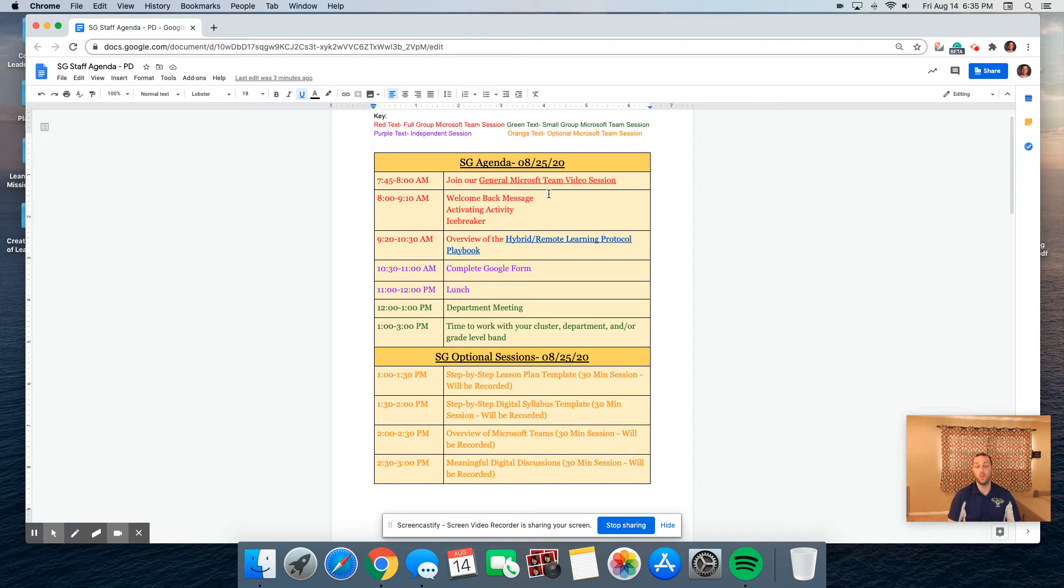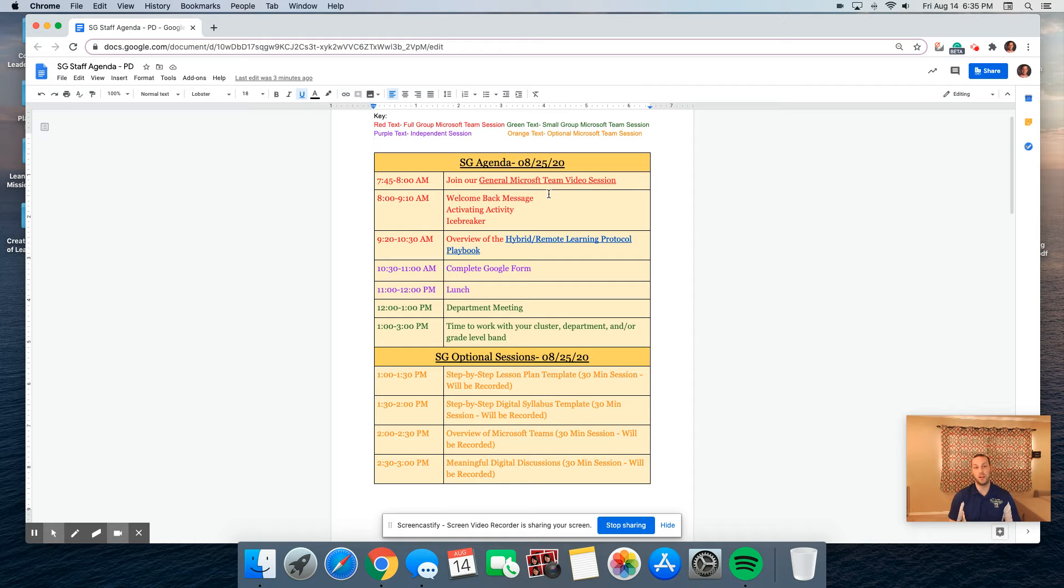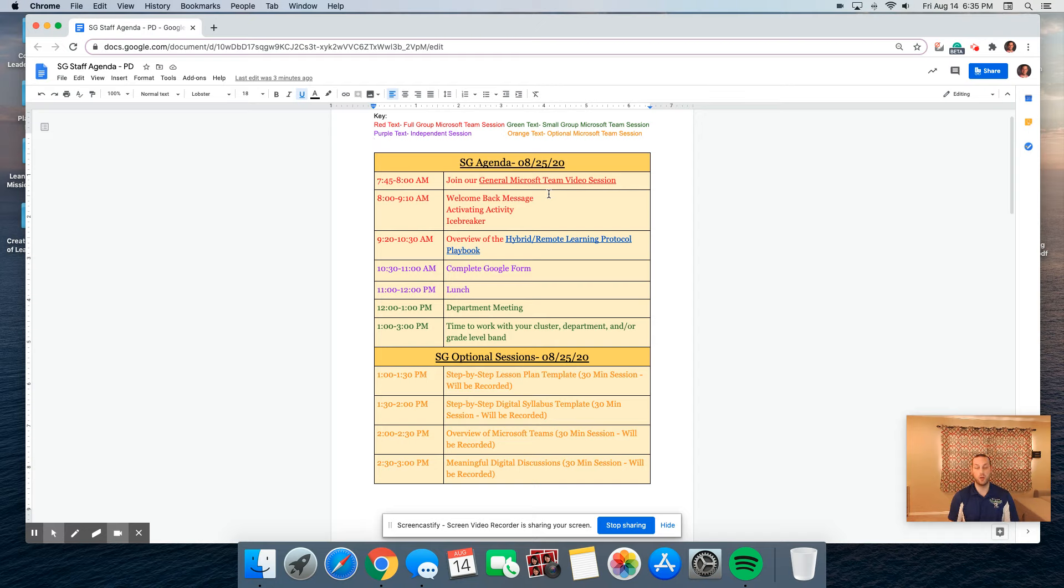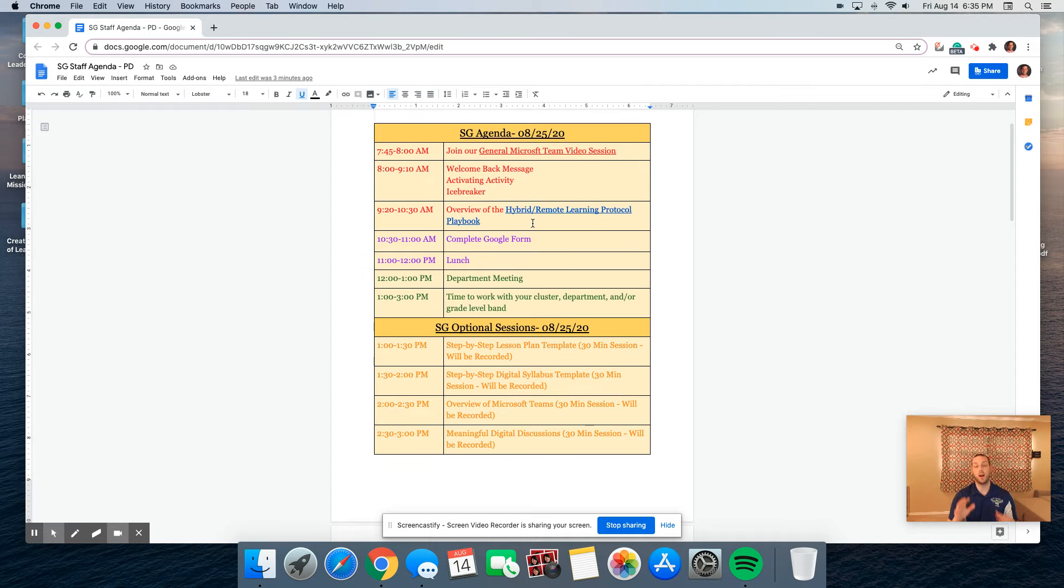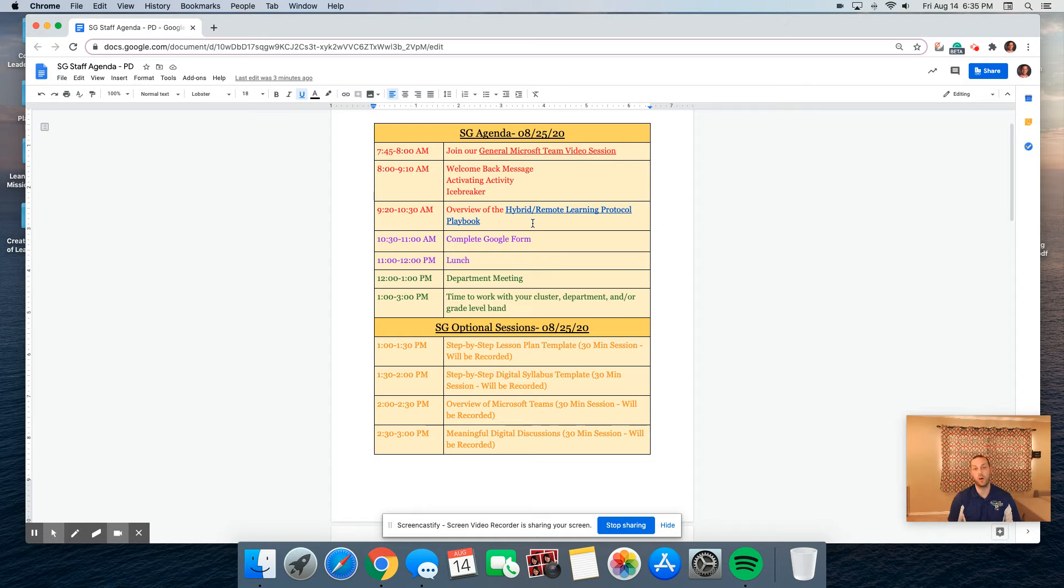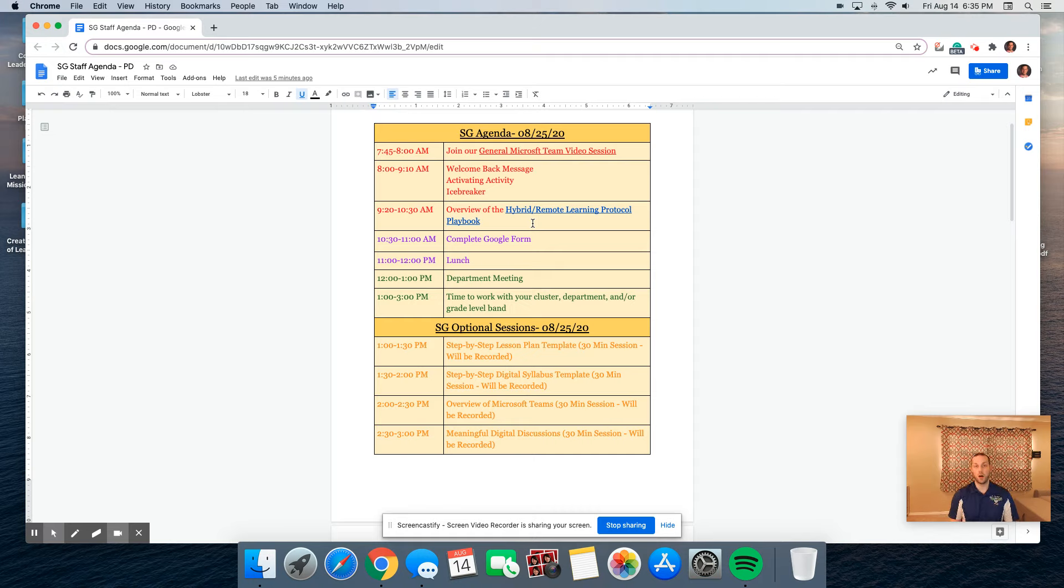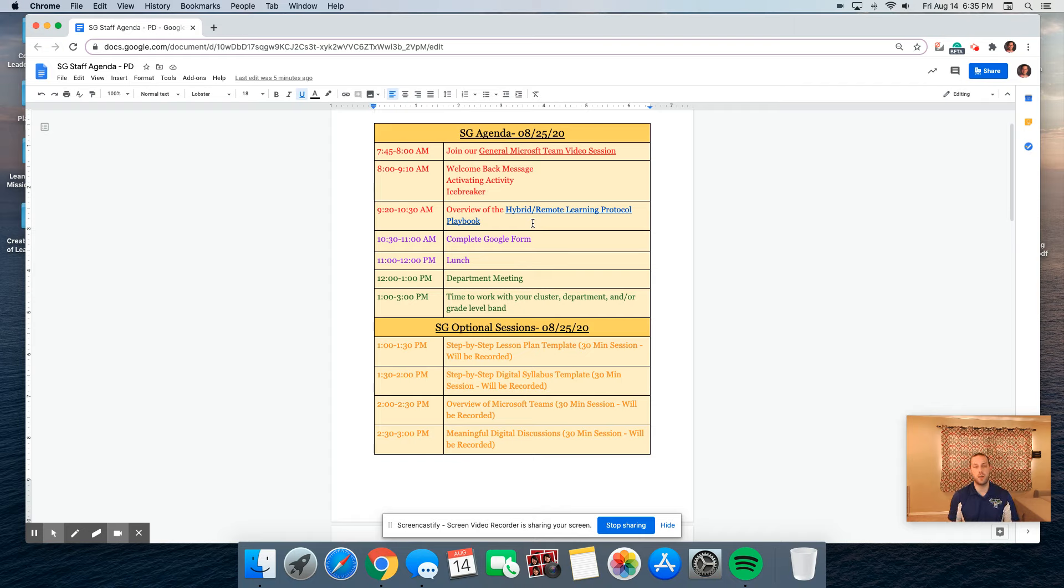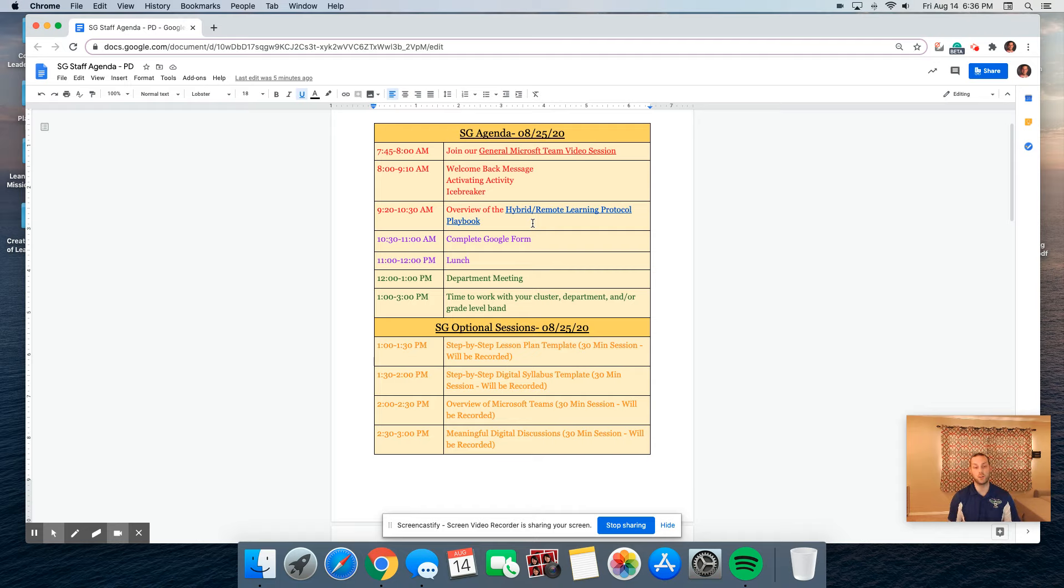From 7:45 to 8, we're going to ask that you join the general Microsoft team video session to get situated. From 8 to 9:10, we're going to have a welcoming back message from Dr. Reynolds, an activating activity, and our first icebreaker game. Following that, we're going to provide you about an hour and 10 minutes to review our hybrid remote learning protocol playbook. We've been working on this playbook over the entirety of this summer, and these are the end all be all in regards to what we're expected to do this upcoming school year.